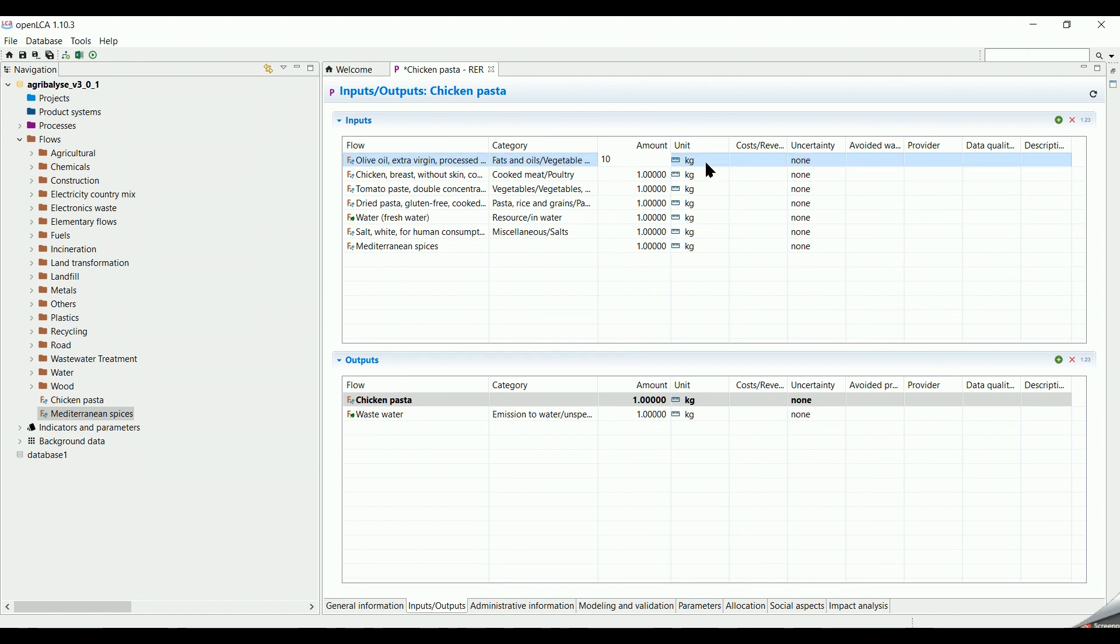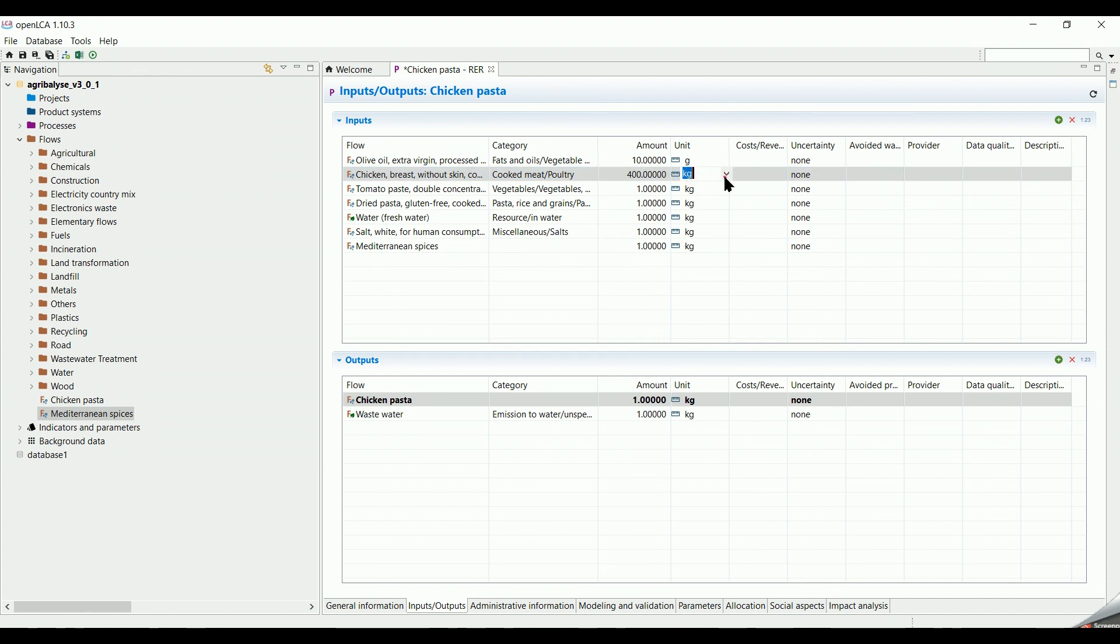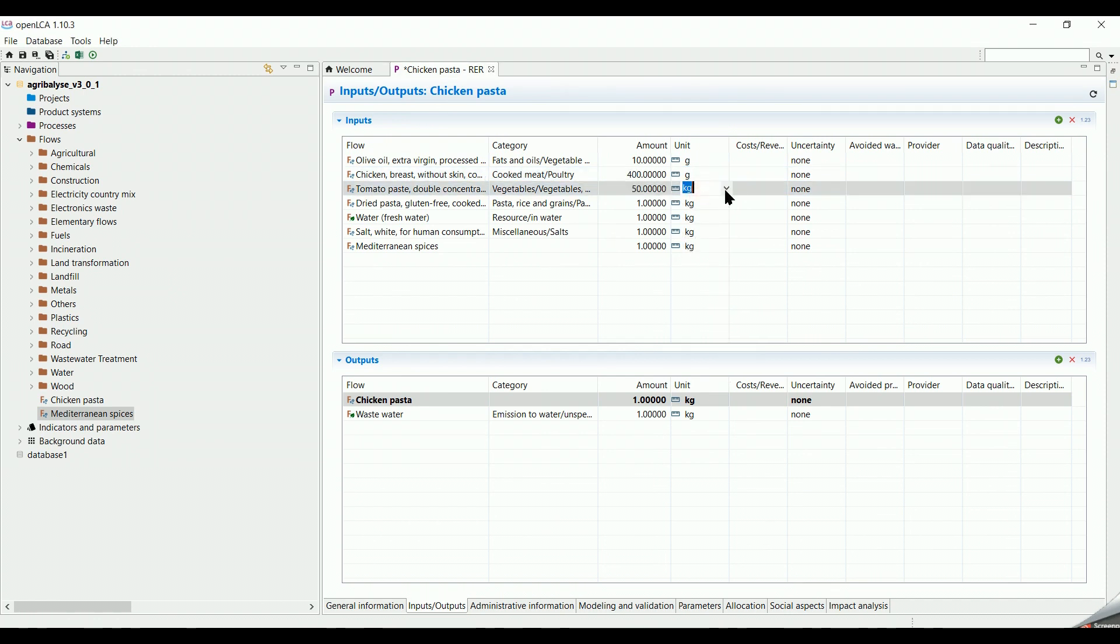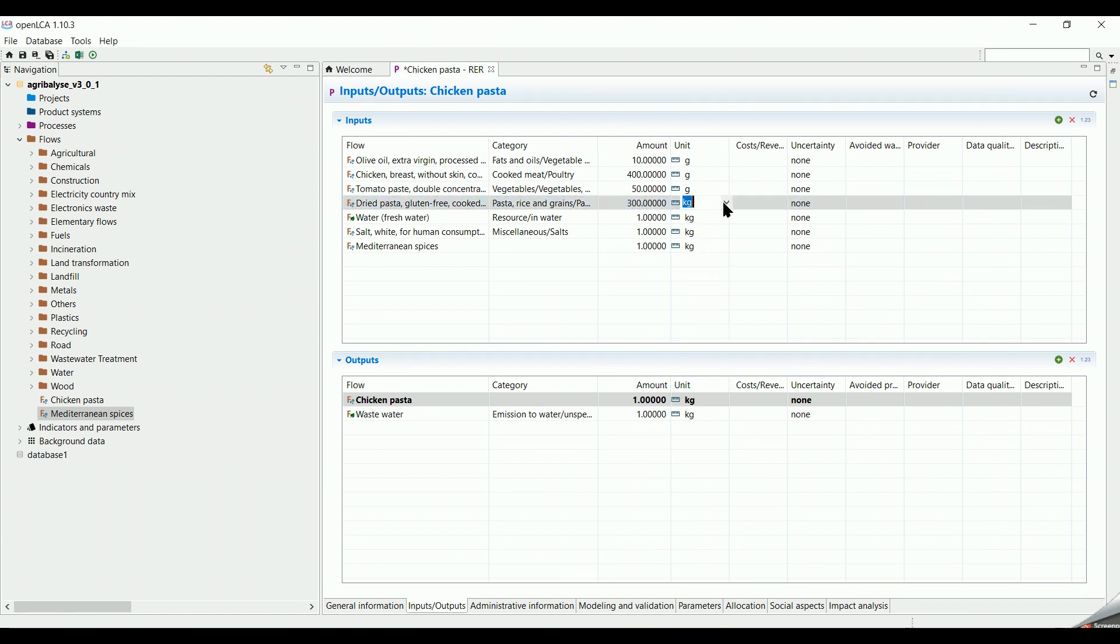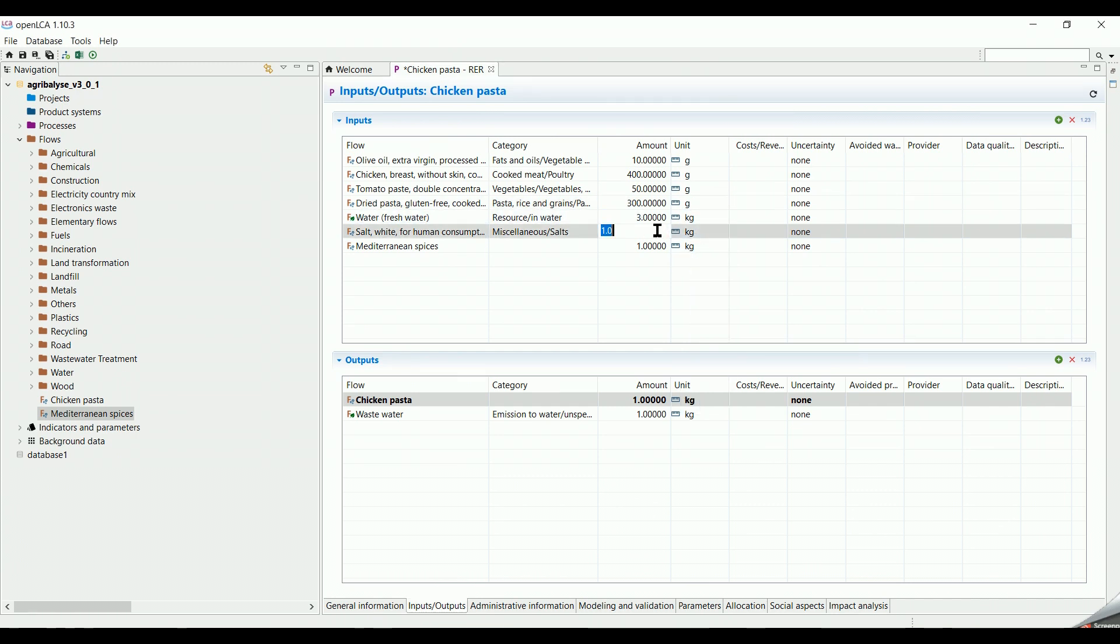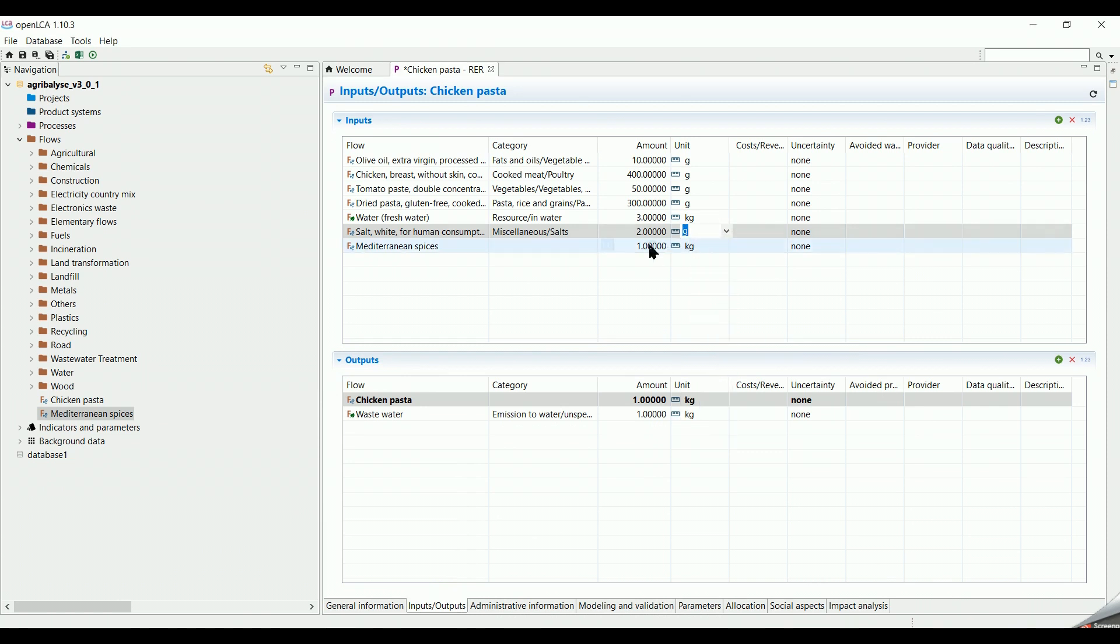10 grams of oil, 400 grams of chicken, 50 grams of tomato, 300 grams of pasta, 2 grams of salt, 10 grams of spices.